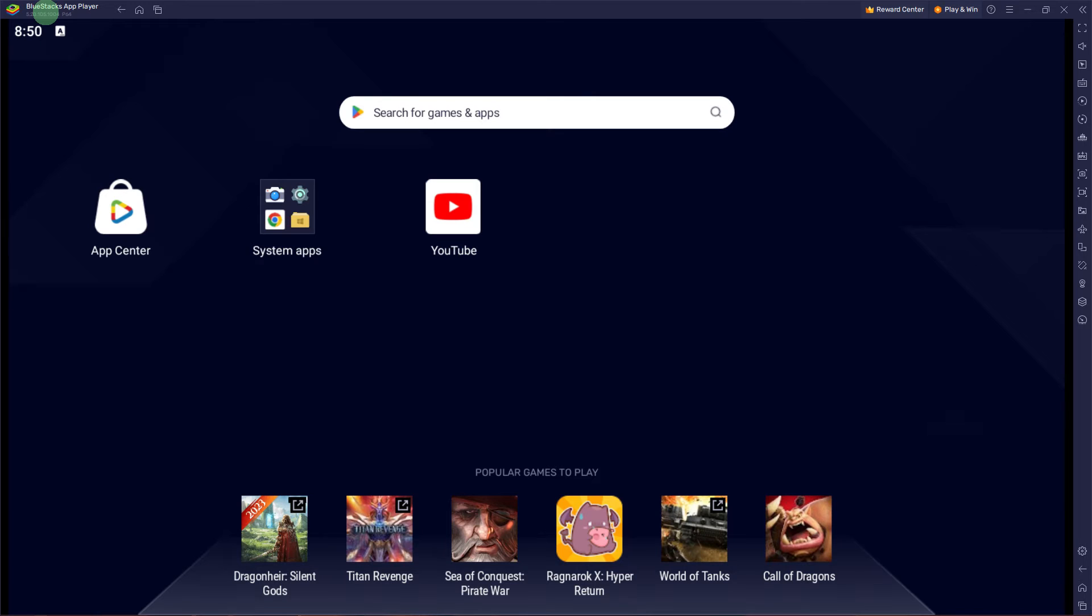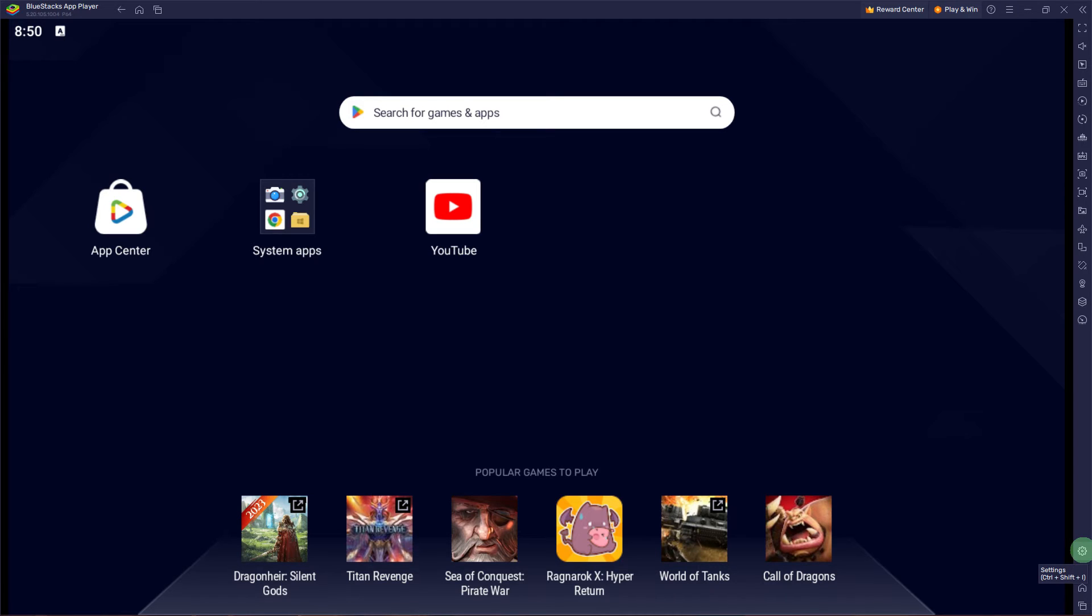The first step would be to launch Blue Stocks Vib on your PC. Now, click on the settings gear icon located at the bottom right corner of the Blue Stocks window.